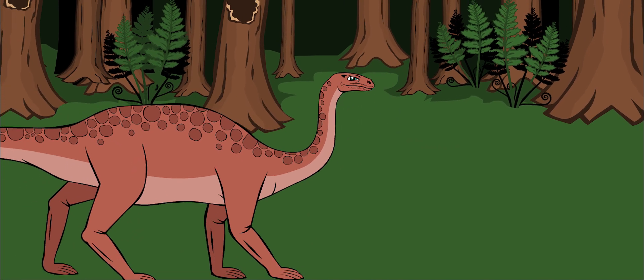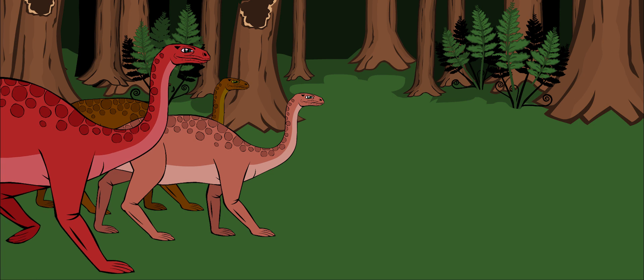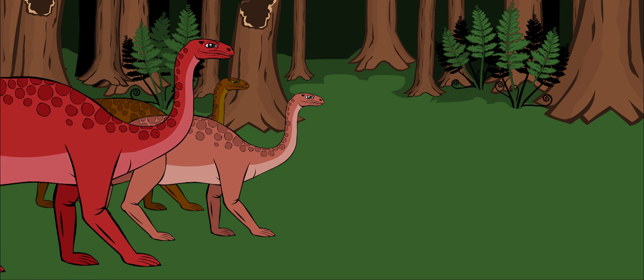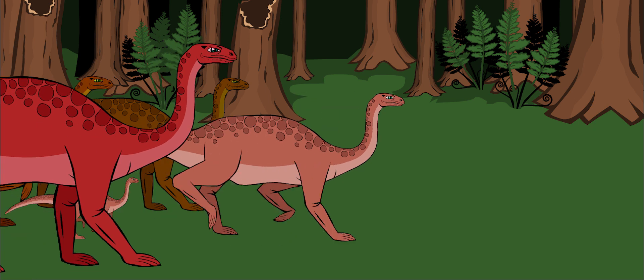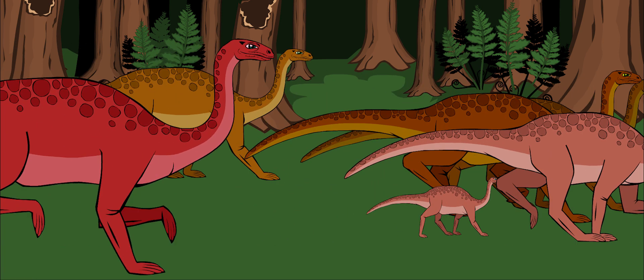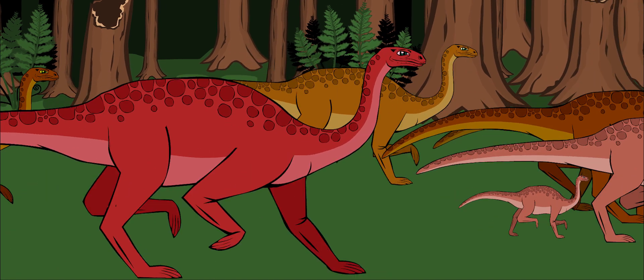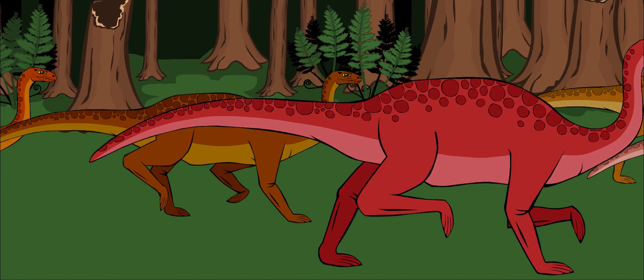Plateosaurus lived in a large group, like cattle. They may have migrated, or moved, twice a year across the desert-like land in one big group to look for more food.